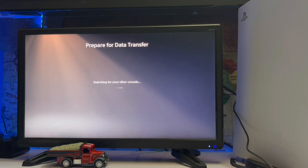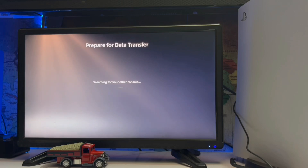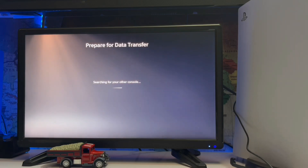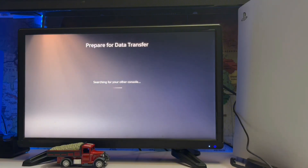Then you just hit 'Prepare for Data Transfer' and it will search for your other console on the same network. After that, you get your other console listed, and then you can transfer your data over to it.